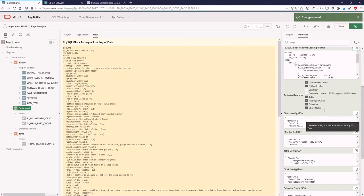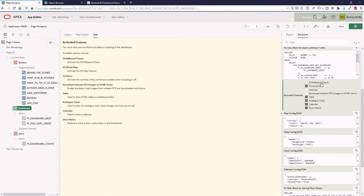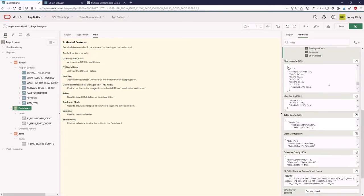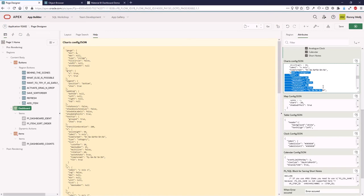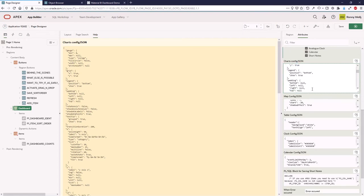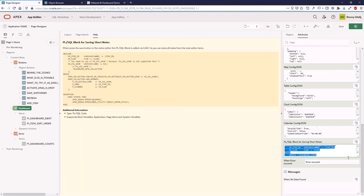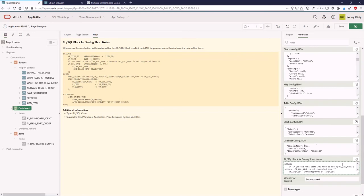You can activate the features you want to use in the dashboard. When you deactivate a feature, its config JSON is disabled or hidden. Here we also have JSON configurations for the other item types used in the dashboard. You can reduce or override the defaults — even in SQL at runtime — so each item can have a different configuration. But if you want all charts to show a legend, for example, you set it here in the default configuration. There are also PL/SQL blocks for different items, like saving short notes.